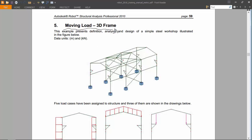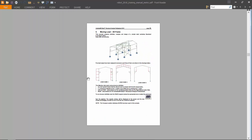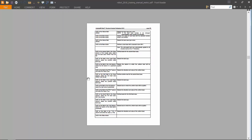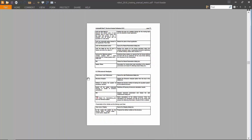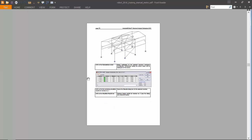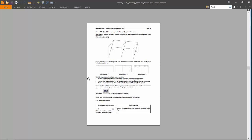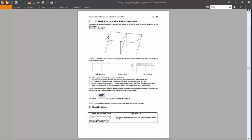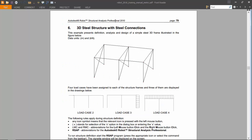Exercise number six will be on a three-dimensional steel structure with steel connections.